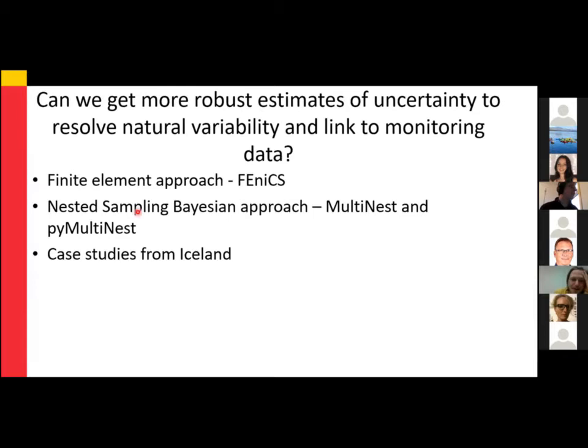What I'm going to talk about today is a framework where we can account for a lot of uncertainties in our diffusion timescales. This basically combines finite element diffusion models with a nested sampling Bayesian inversion approach. If I have some time at the end, I will also go through some case studies from Iceland that I've been working on.